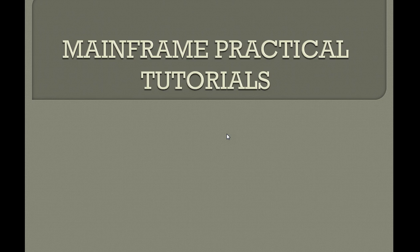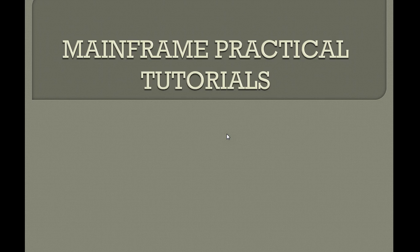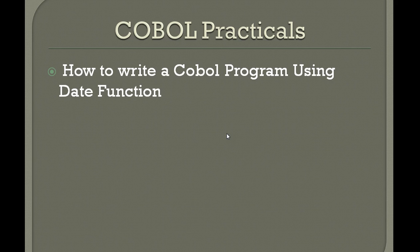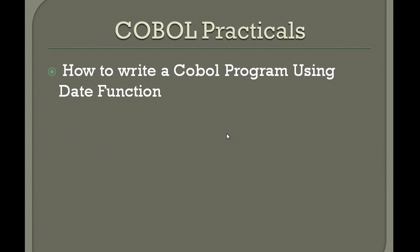Hello, good morning or good evening to everyone. Welcome to mainframe practical tutorial. This tutorial is about showing you how to write COBOL programs and the different concepts under a COBOL program's law. So in this video I would like to show you how to write a COBOL program using date function.